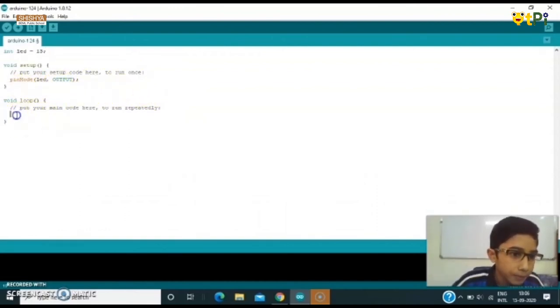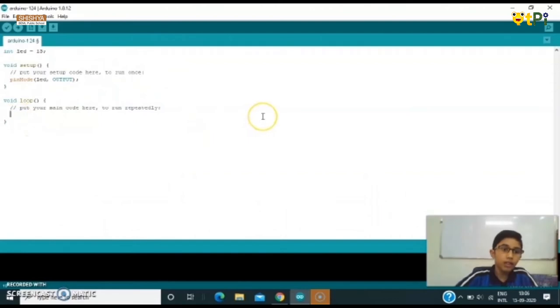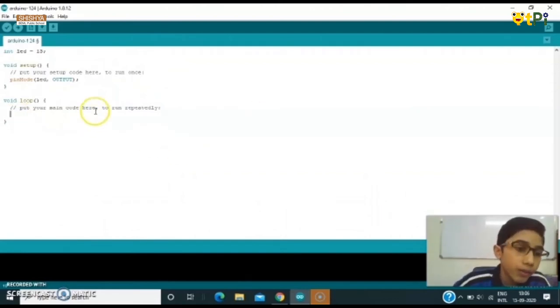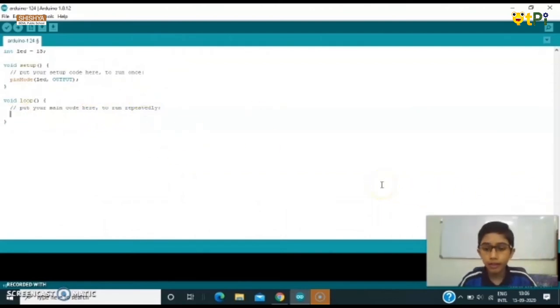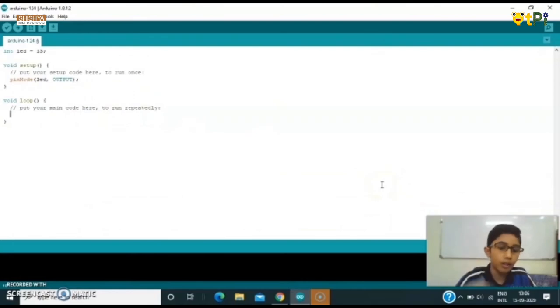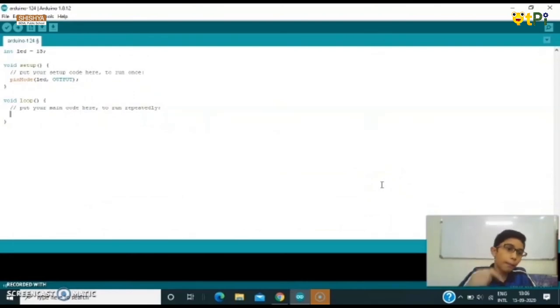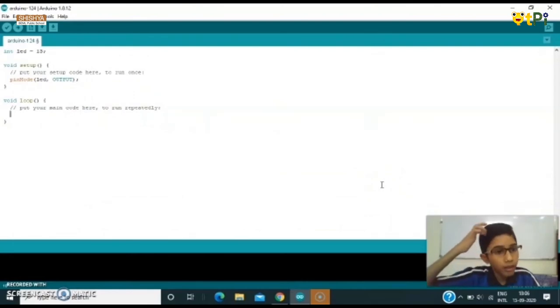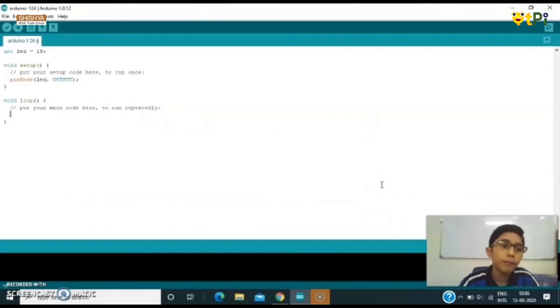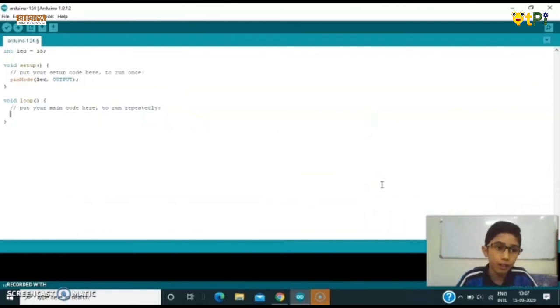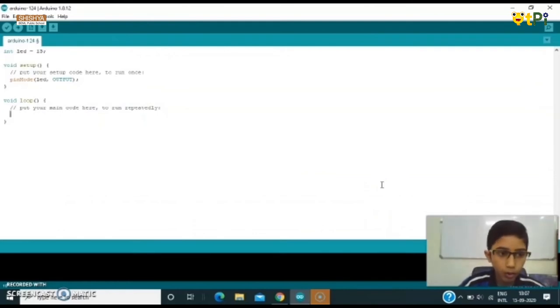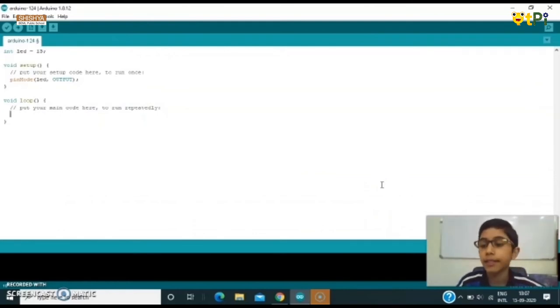So we can now come to our void loop. In void loop, this void loop will keep on looping the sketch, keep on rotating the sketch that we'll write there.